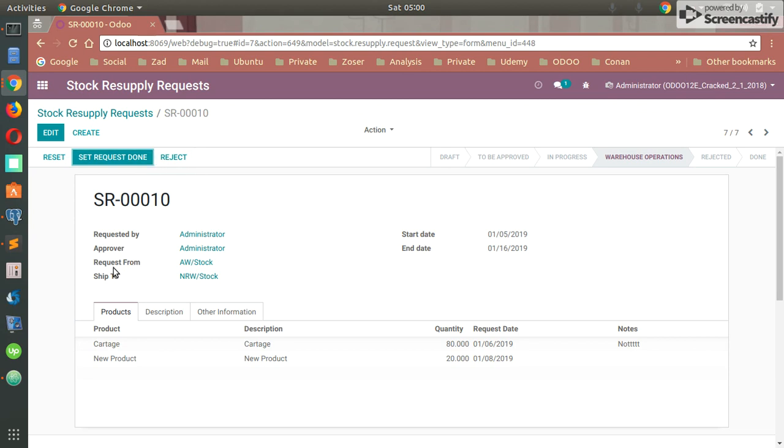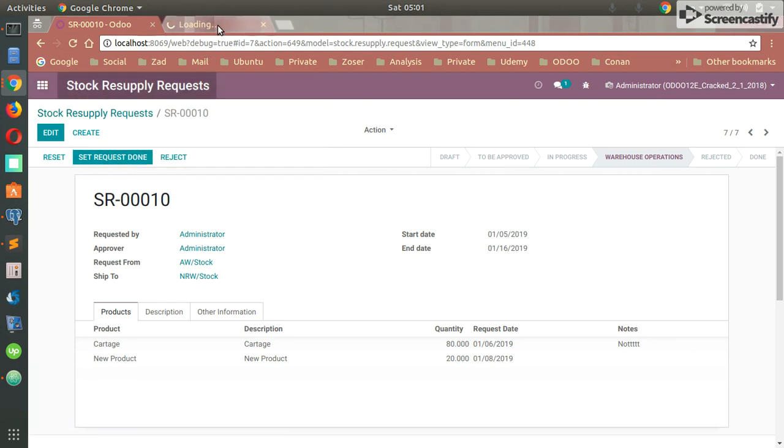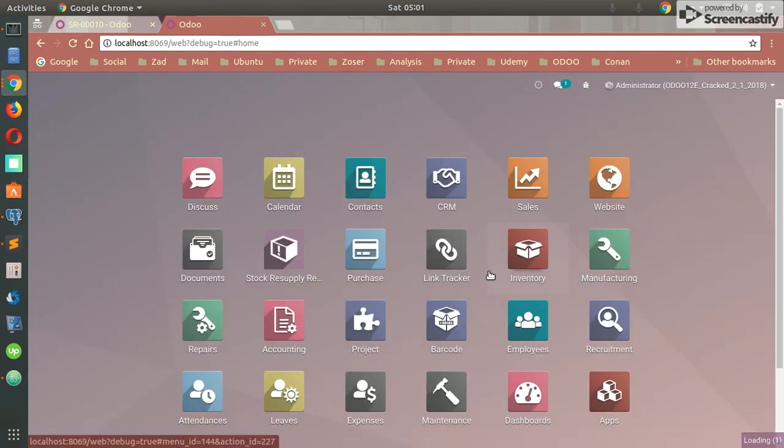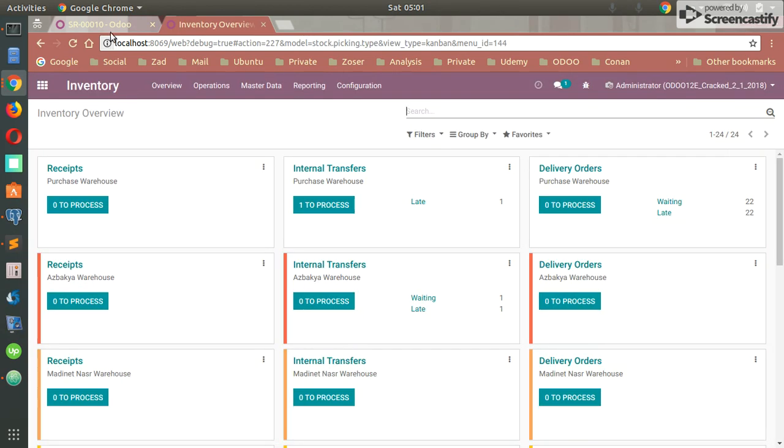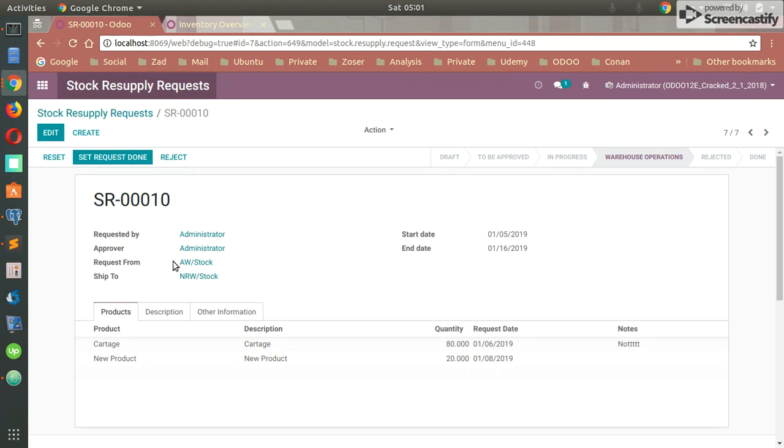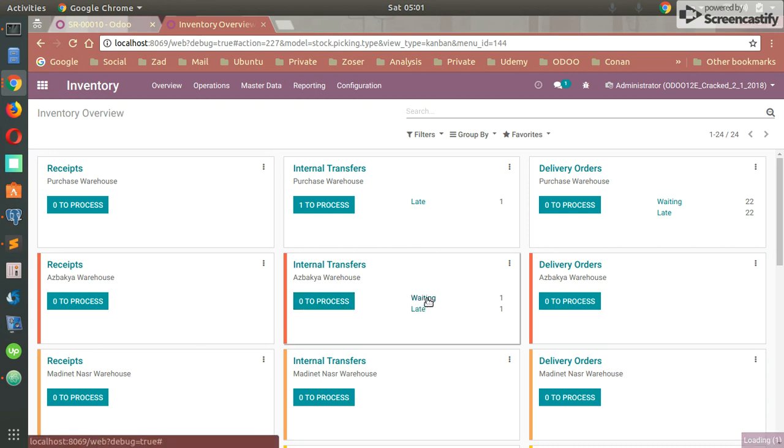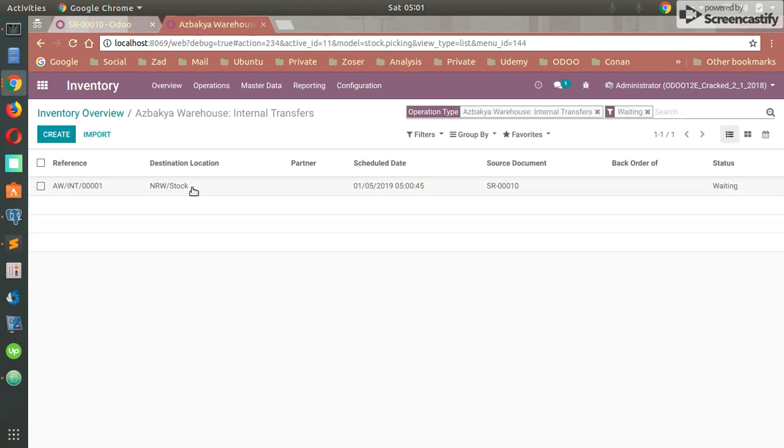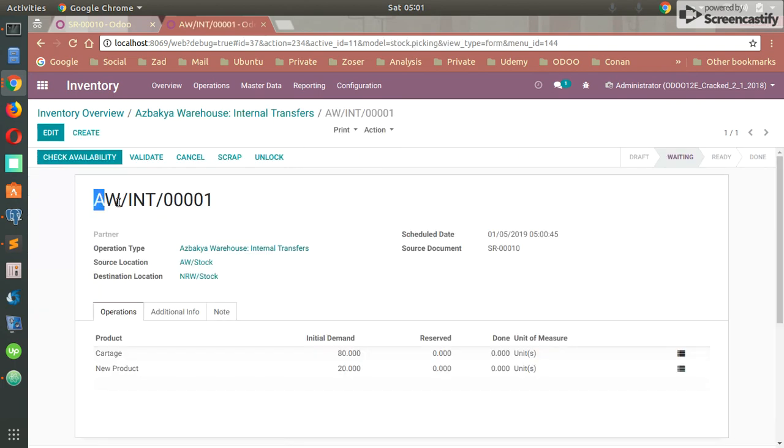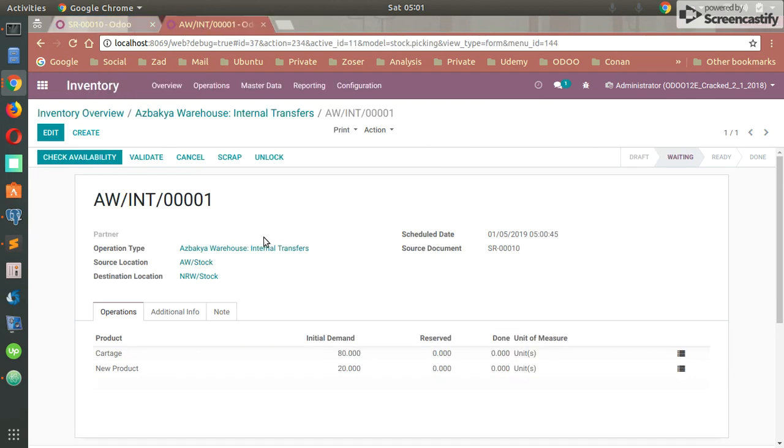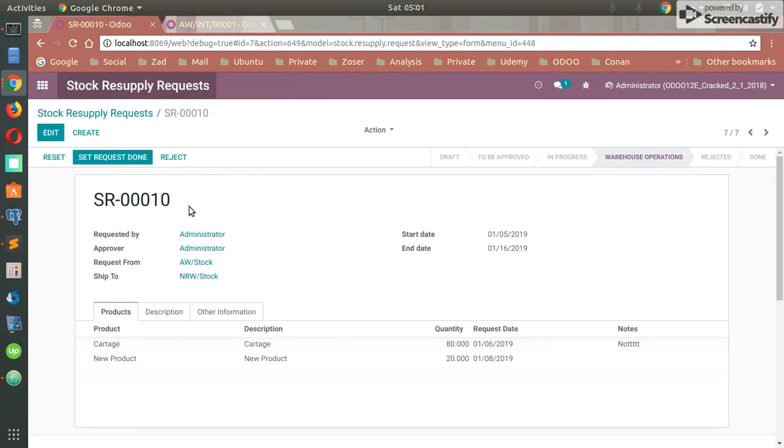The warehouse now has received a new internal transfer from that location to that location. Let's go to the warehouse to see that internal transfer. I'm going to go to Internal Transfer. We had that location AW which stands for Aswan Bakaya Warehouse. So I have now a warehouse waiting for me to proceed. This is the internal transfer that has been created for me as a warehouse user or a stock keeper. The operation type is Internal Transfer. The source location is from my warehouse, the destination location is RW Stock, which is predefined here in the request. Also, in the internal transfer, there is an available source document which means it's our stock request number 10, which stands for here. So you can easily search for that request.